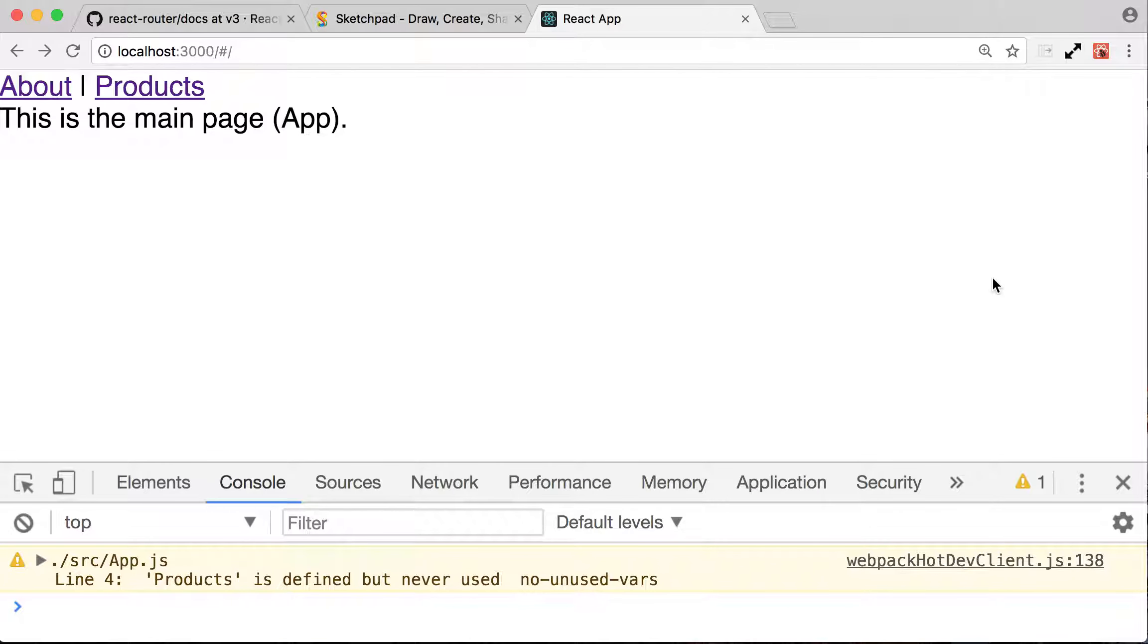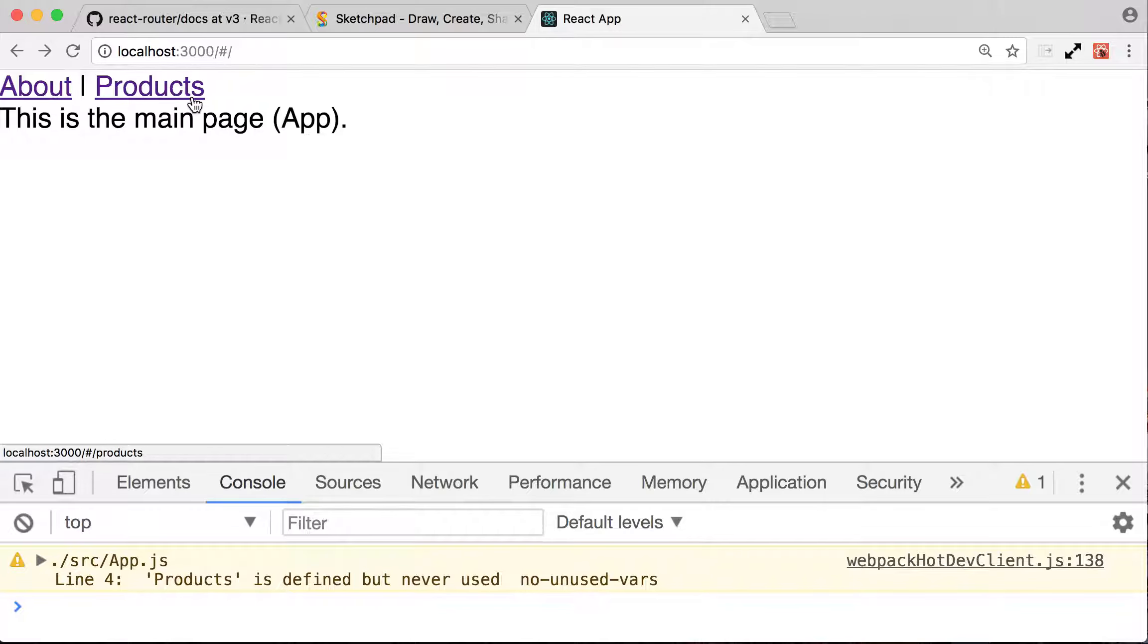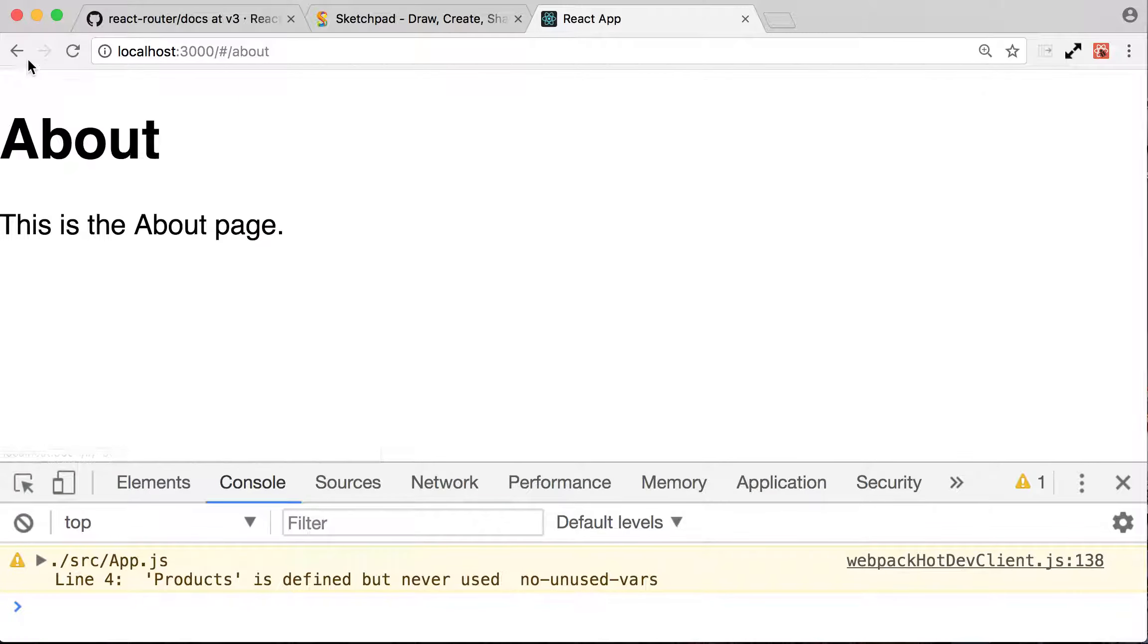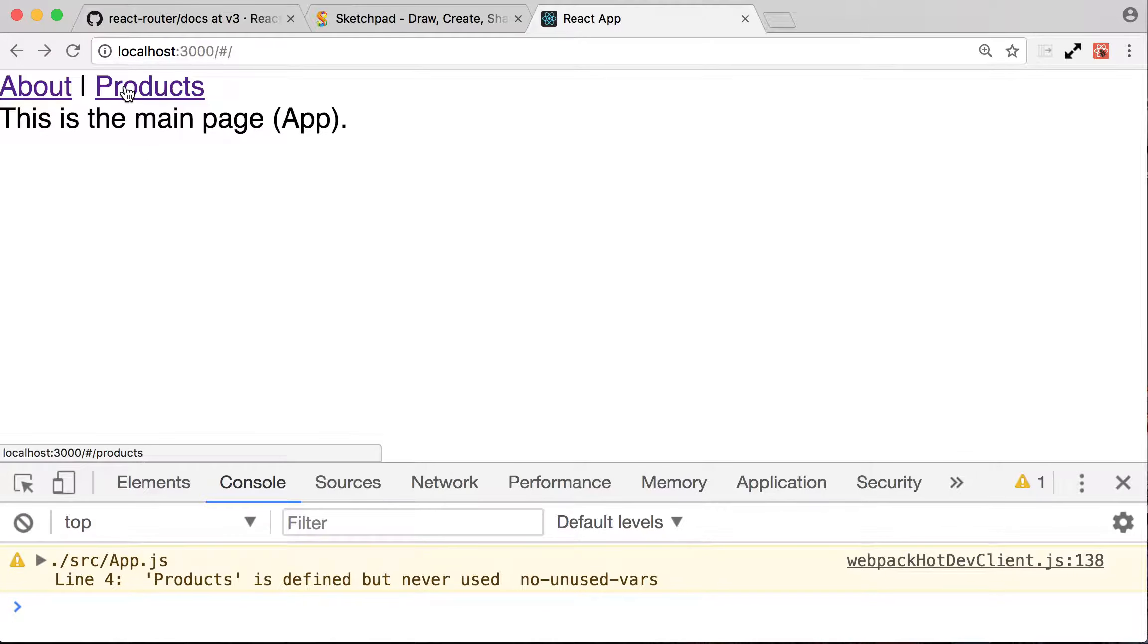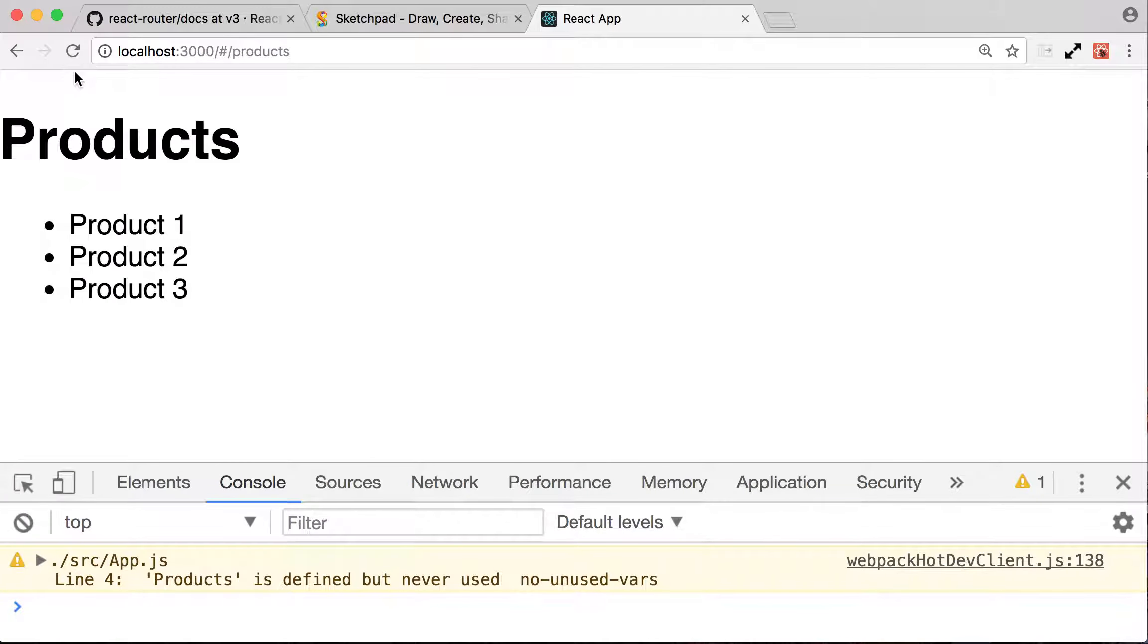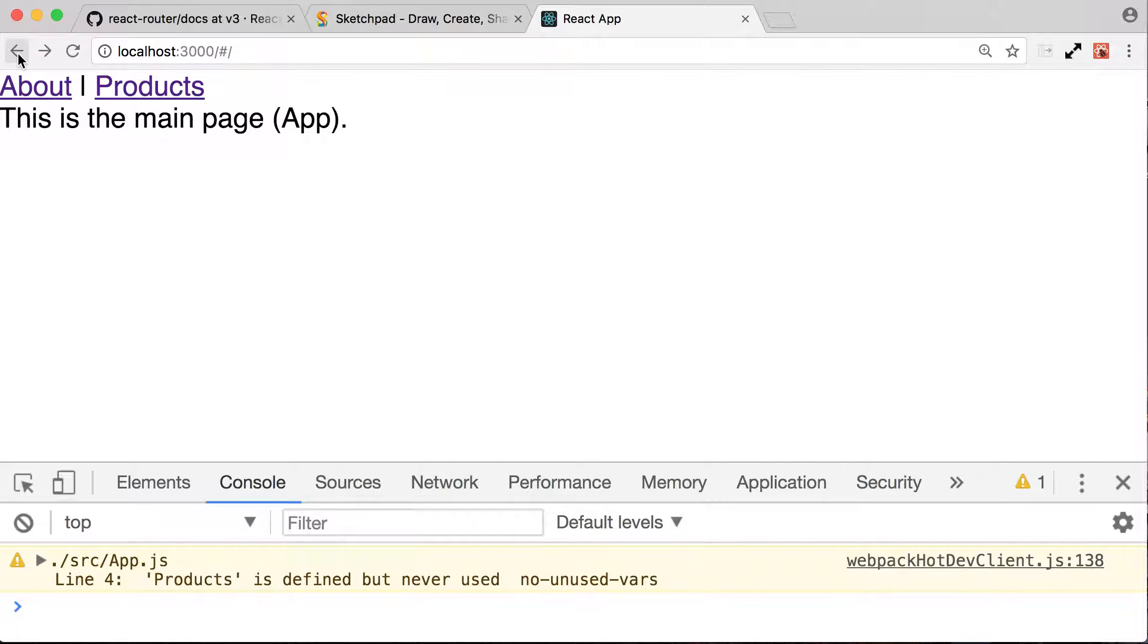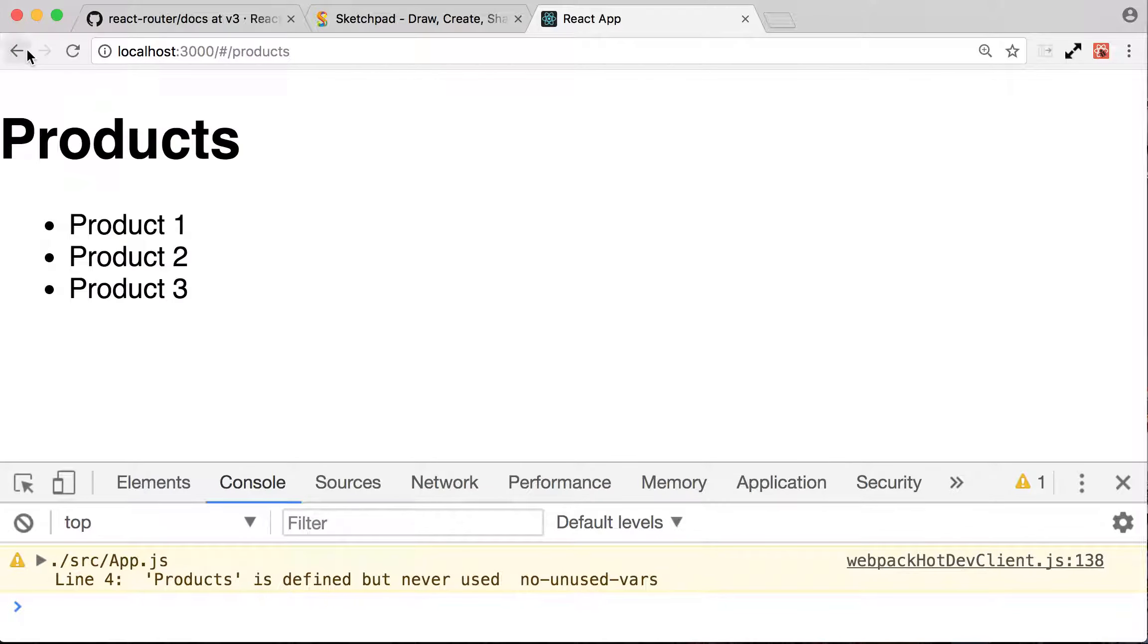In the previous lecture we looked at how to create links using the link component for React Router. We made this kind of menu with about and products, a link to about and products. It goes to the about page, it goes to the product page, but we always have to click the back button and that's very annoying.